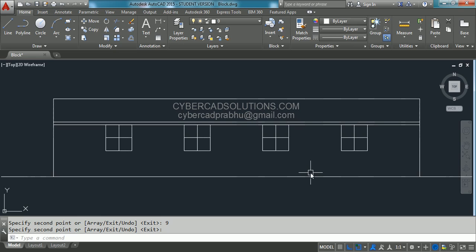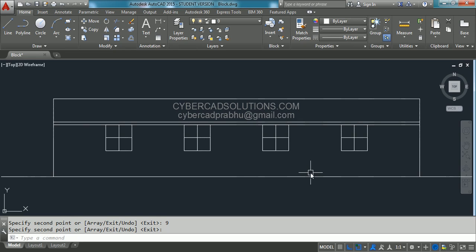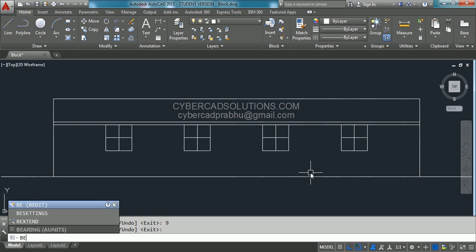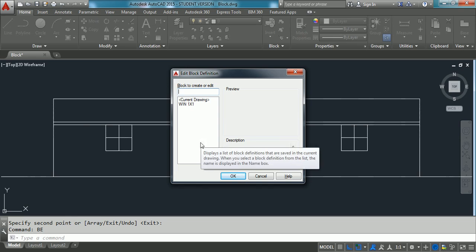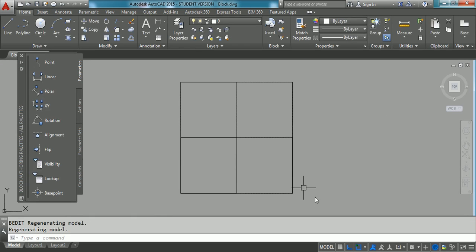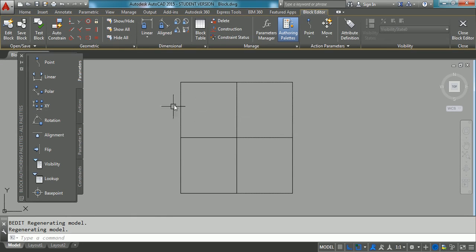Say the client asks to modify this block with some changes — so how to do that? We have seen how to create a block and how to insert a block. Now we will see how to edit a block definition. For that we have a command called Block Edit — the shortcut command is BE. Type BE at the command prompt and press Enter. You will get a dialog with all the block names created in this drawing. Select the one you would like to modify — I am selecting 'window one by one' and clicking OK. This block definition will be opened in a separate window.